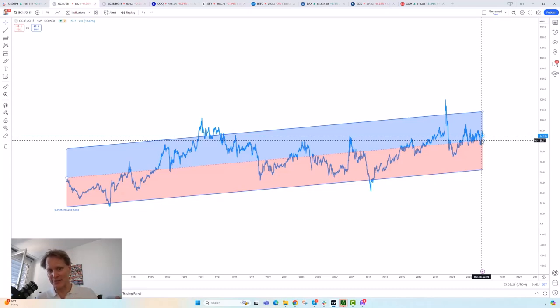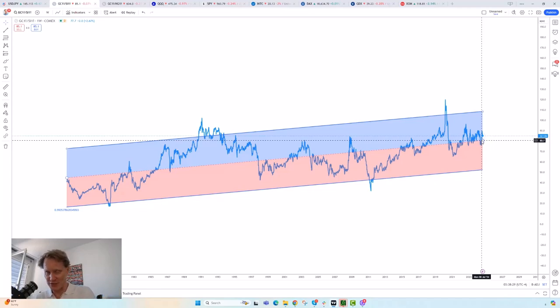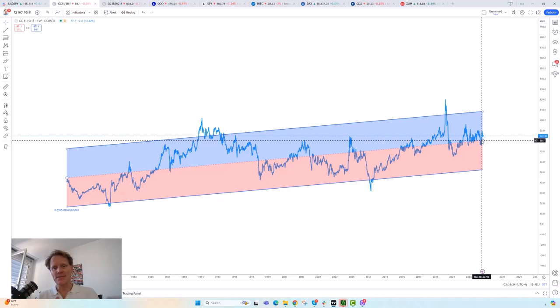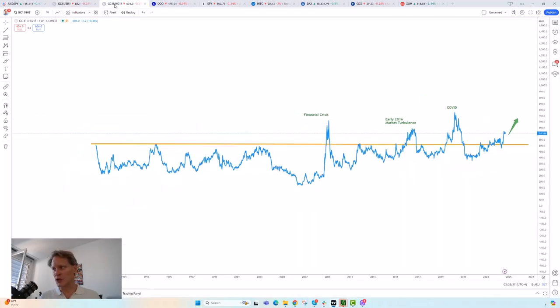That's not to say that gold cannot get at all more expensive versus silver, but it's telling us that it may not have that much more to run relative to silver. That doesn't mean gold can't go up anymore—that's not the point—it may be getting a bit long in the tooth.